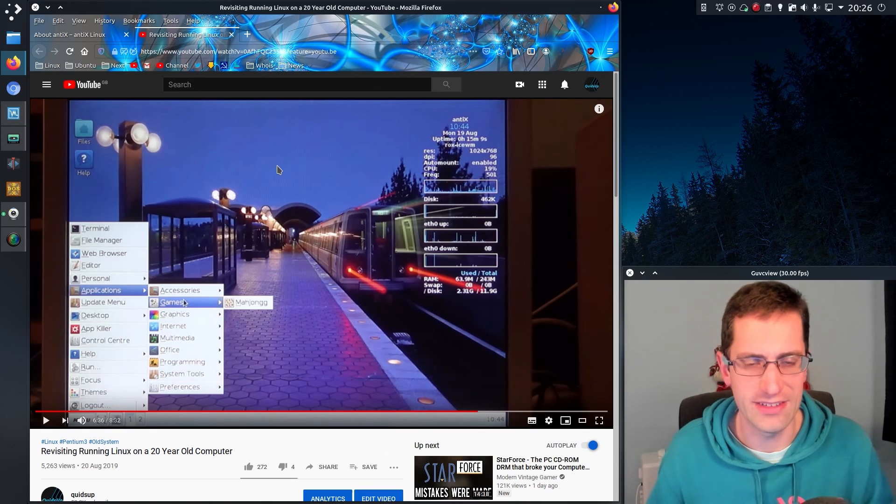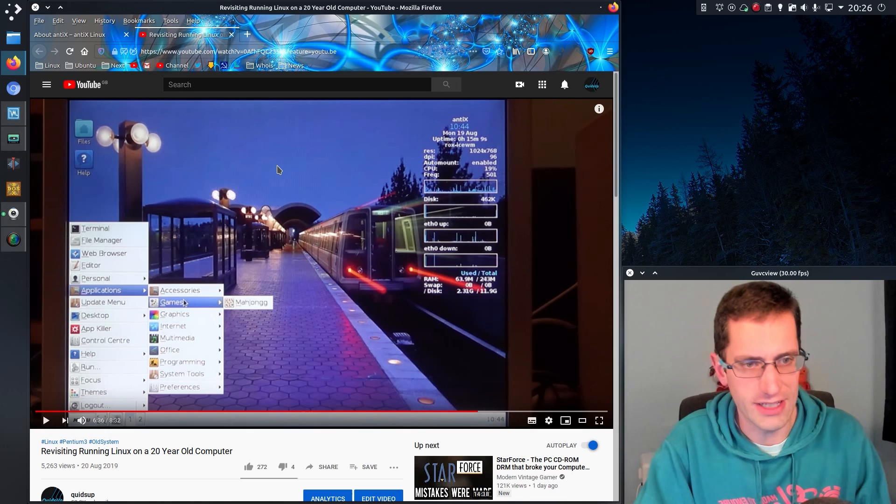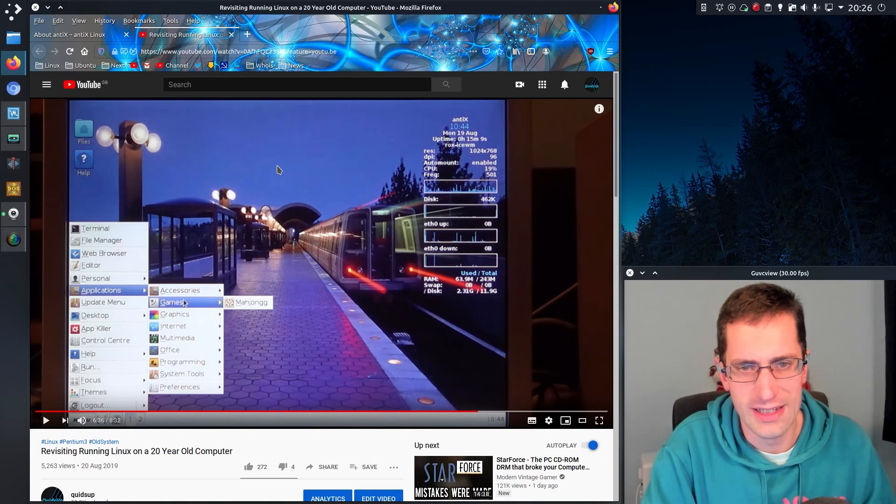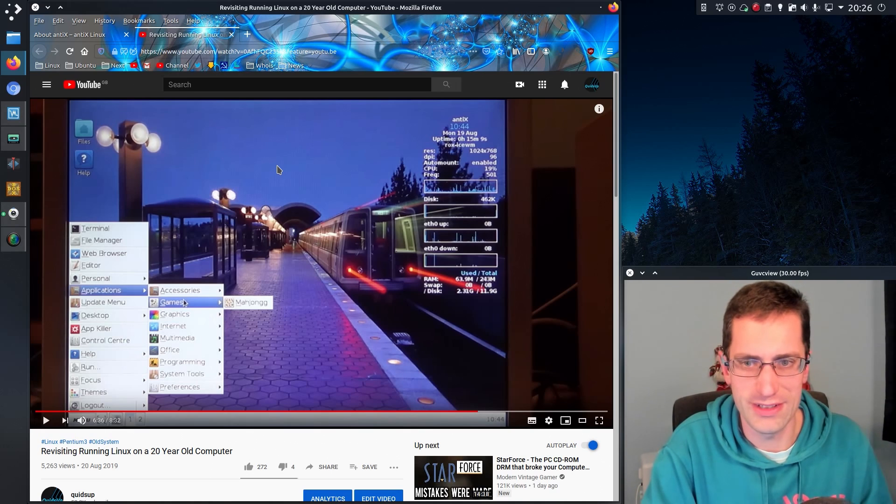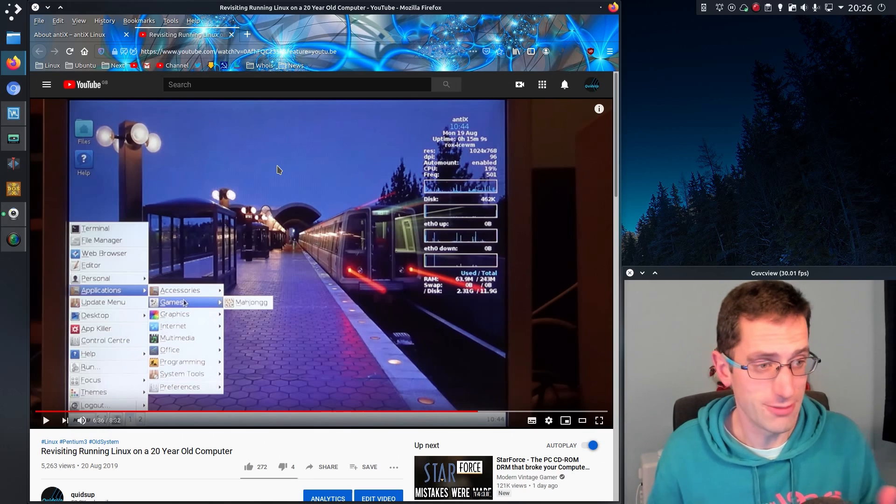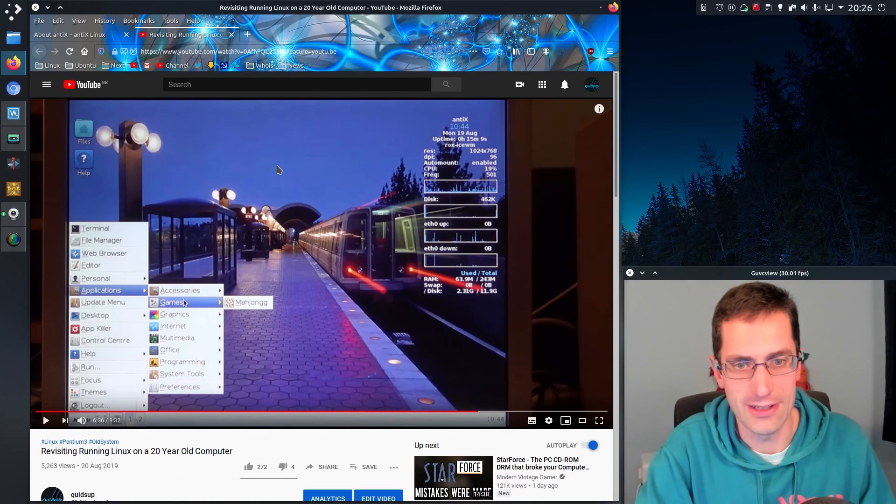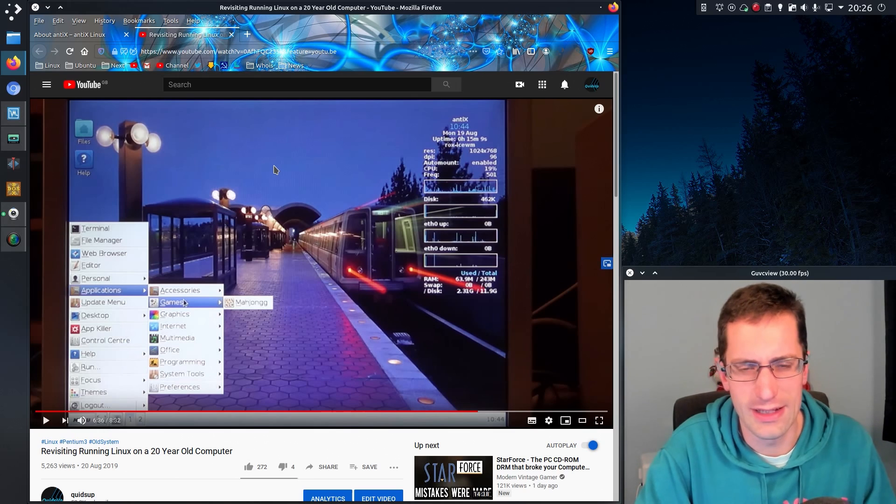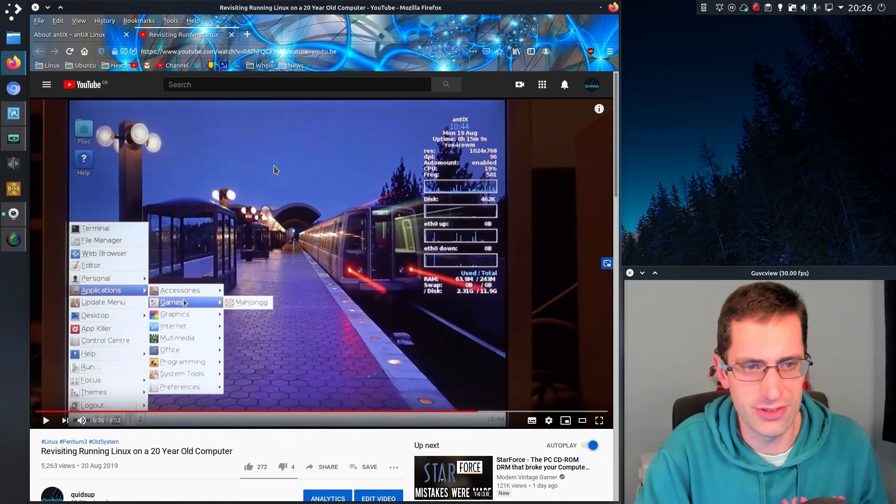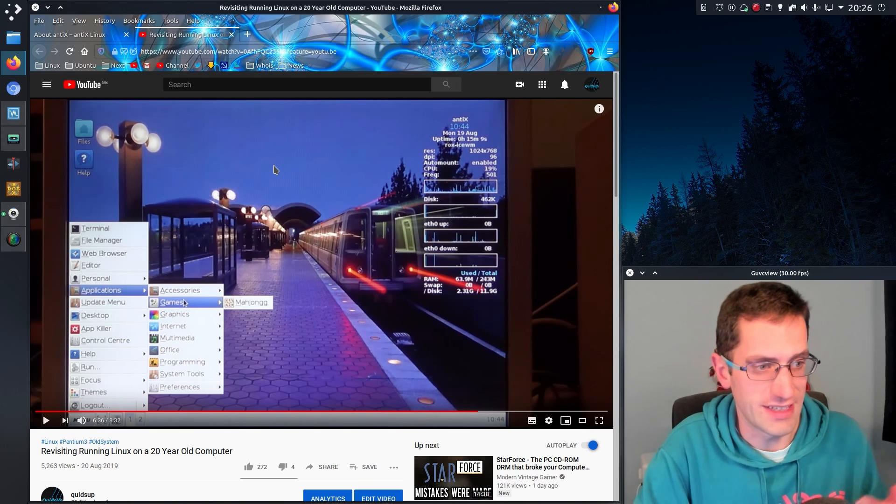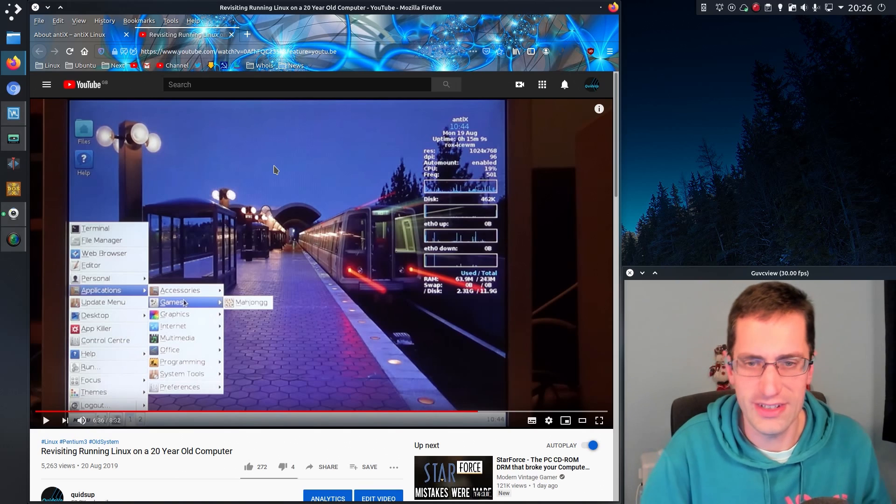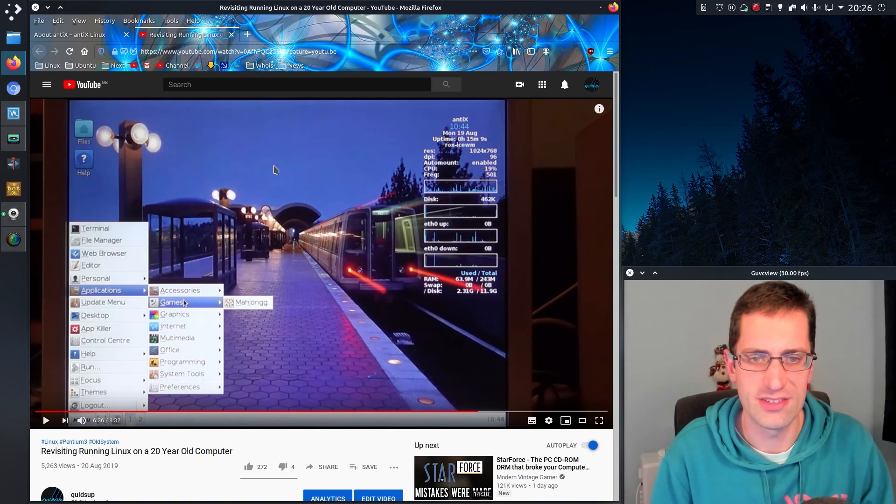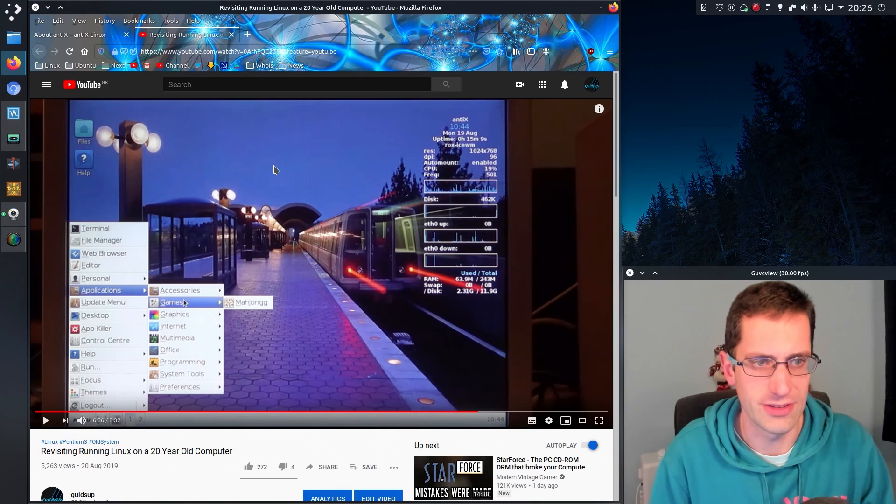AntiX is aimed more at running on older computers. This one actually ran really well, a lot better than Tiny Core, partly due to the fact it has more packages pre-installed and I was able to get internet connectivity. I was no longer limited to just what I could see on the desktop.